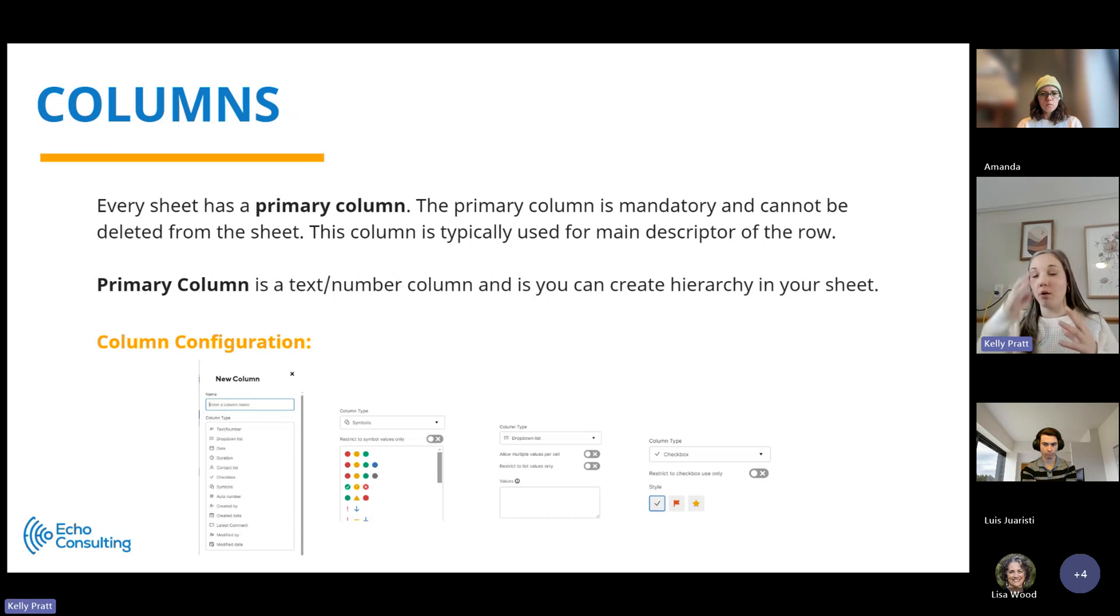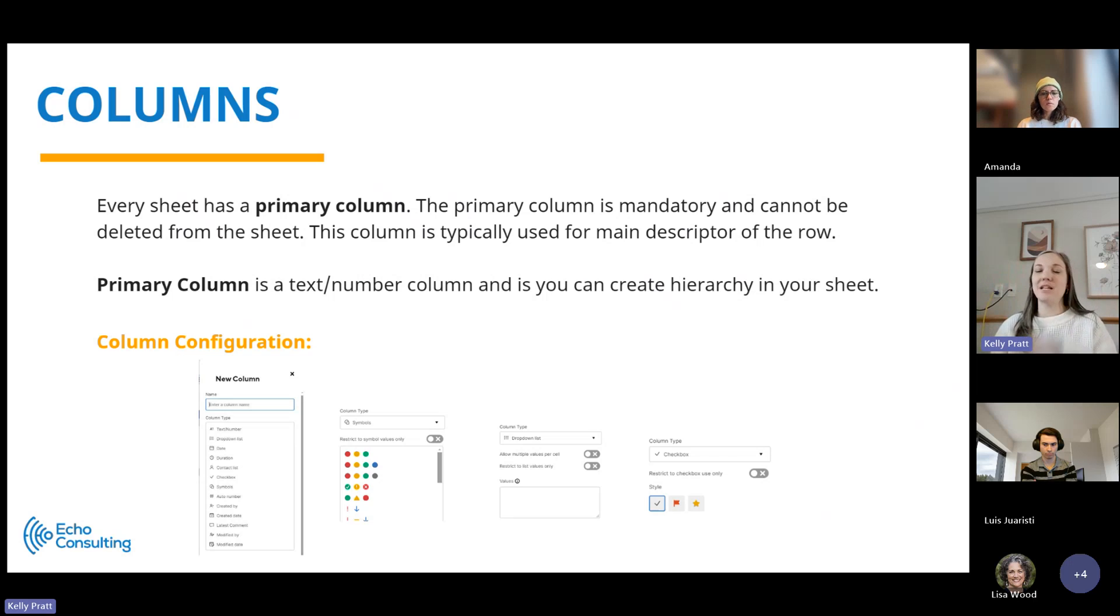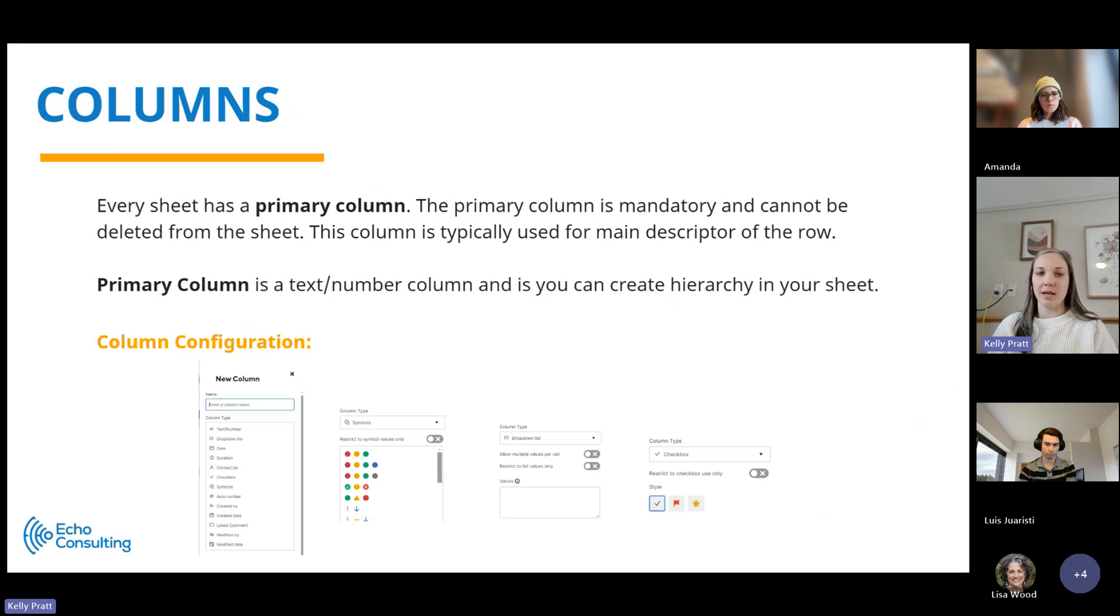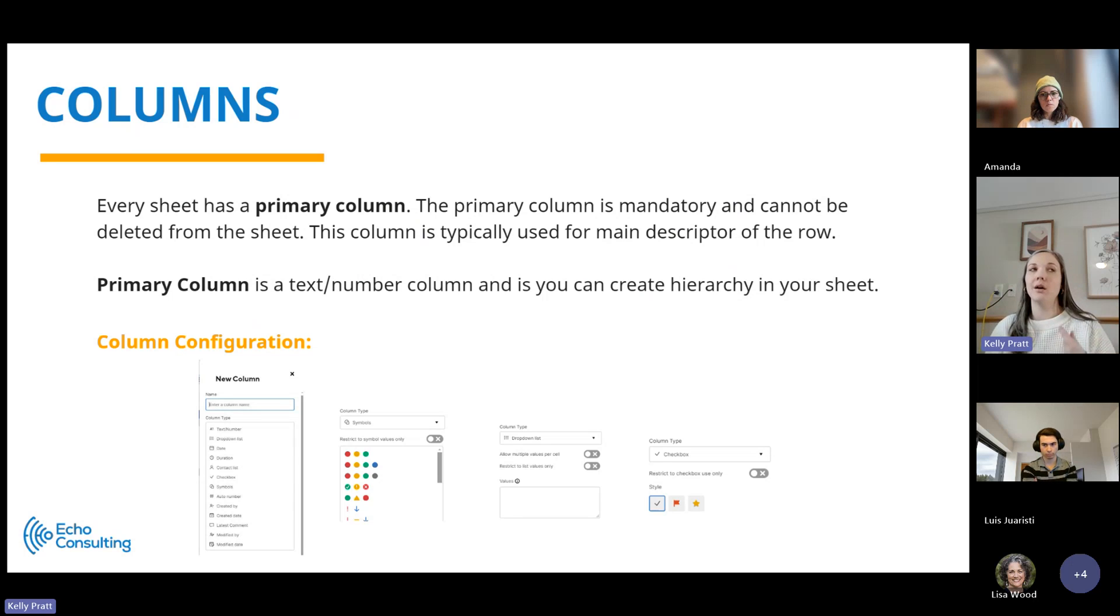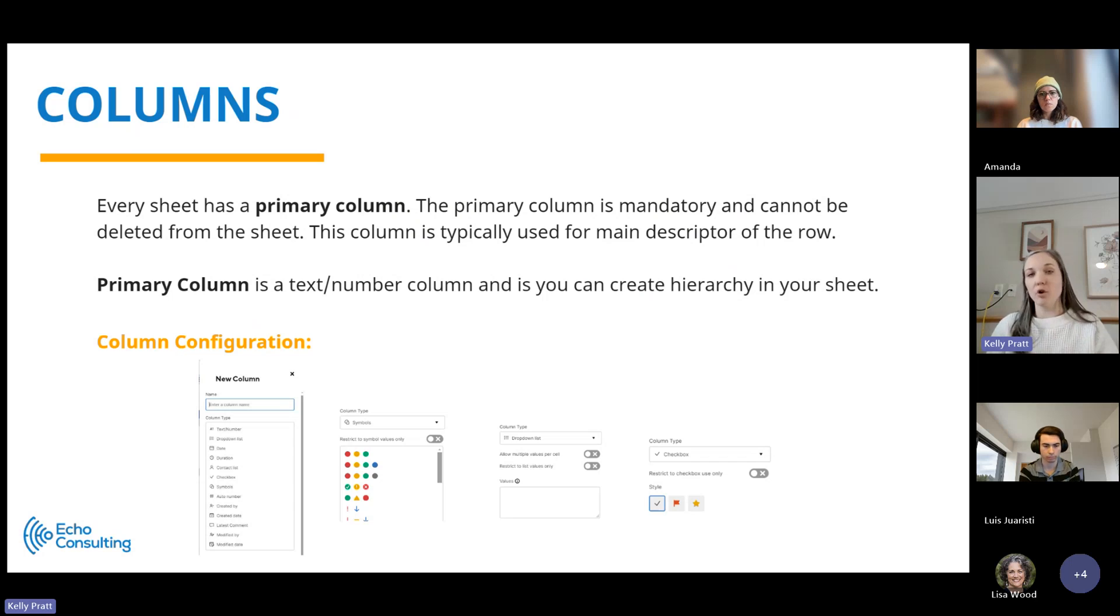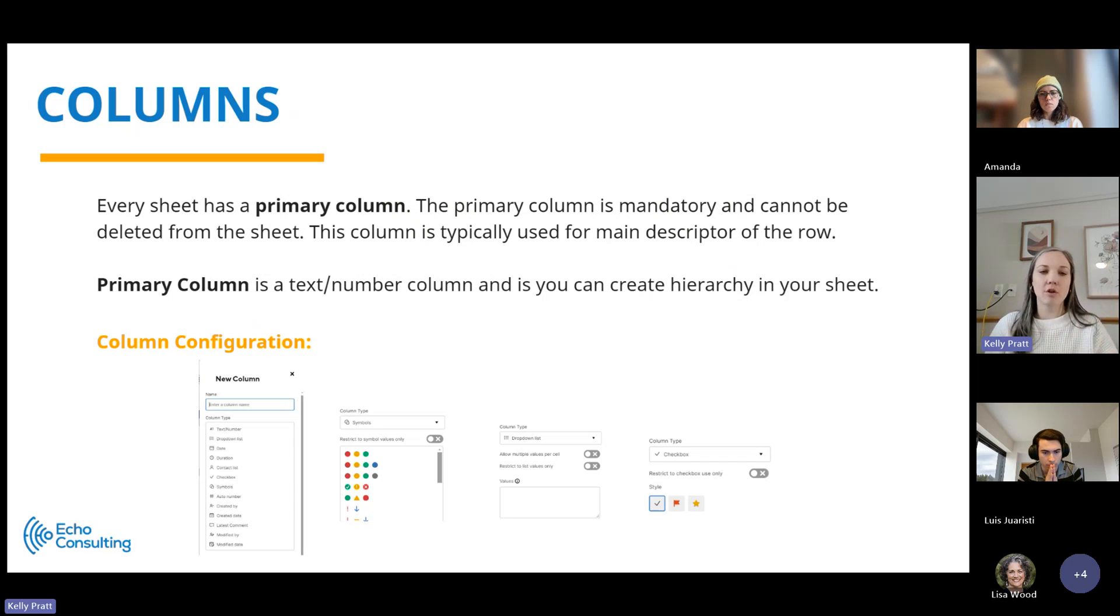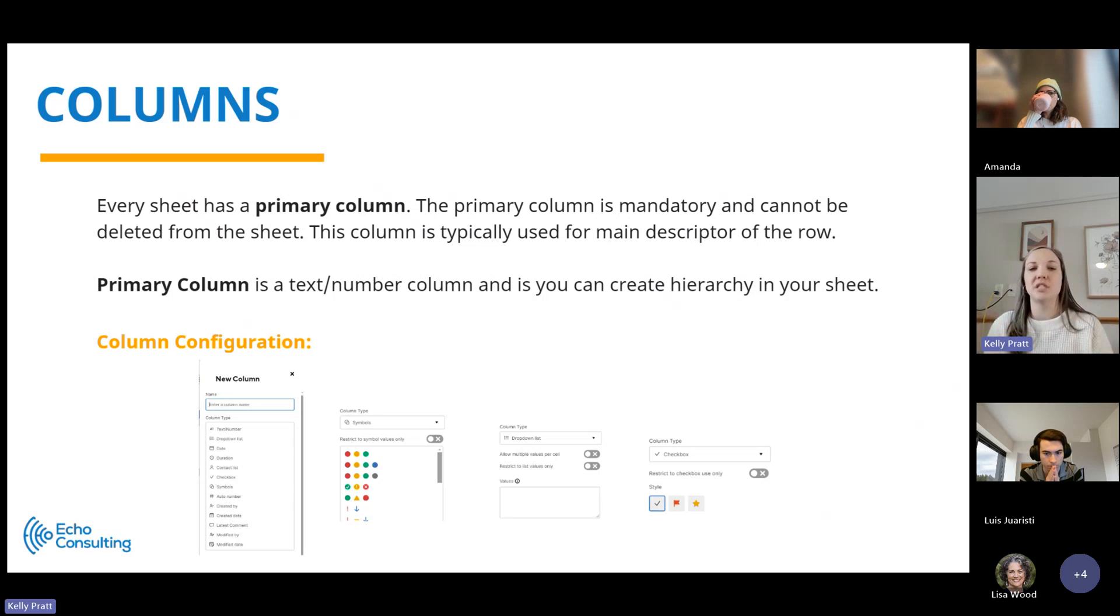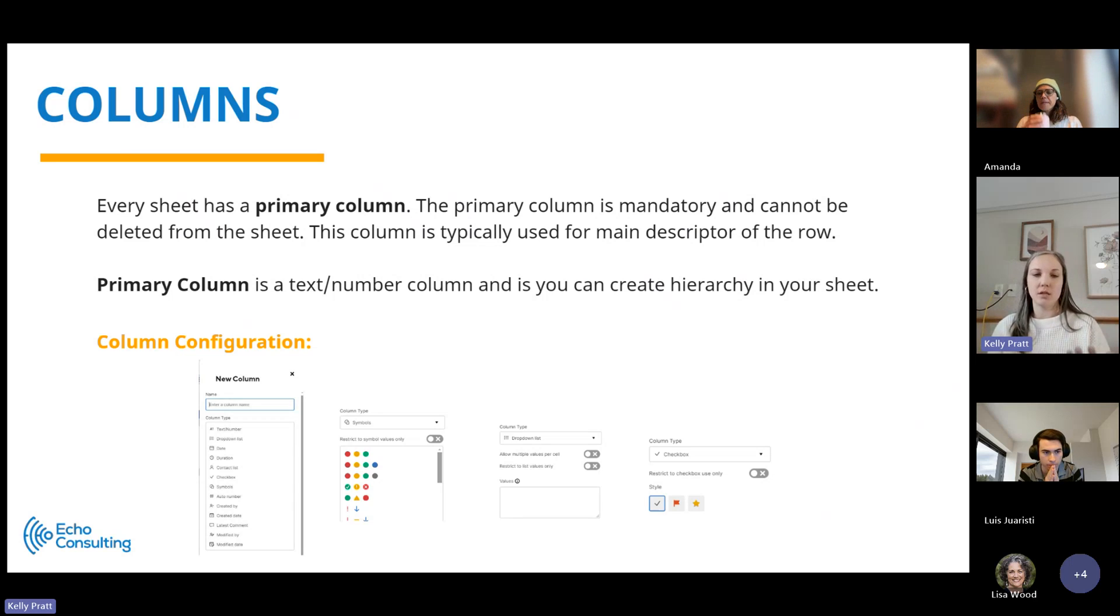It's most commonly used for the main descriptor. If we're going along with the project example, that's where you're going to put your task name, your project name, your phase names, your task names. Even without a project example, if you have a task list or even a marketing requests sheet, the primary column is going to be the descriptor column of what is that specific activity that you need to perform.